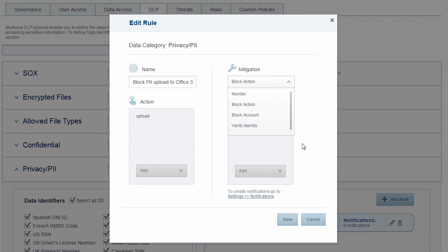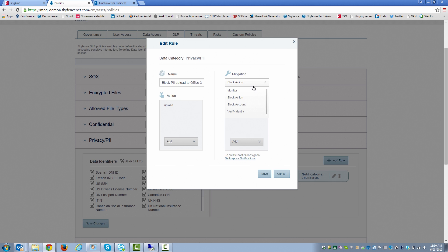Or you can choose to enforce two-factor authentication, which is basically requiring stronger identity verification. So we're going to go ahead and block the specific action for this demo. I'm going to save the policy.